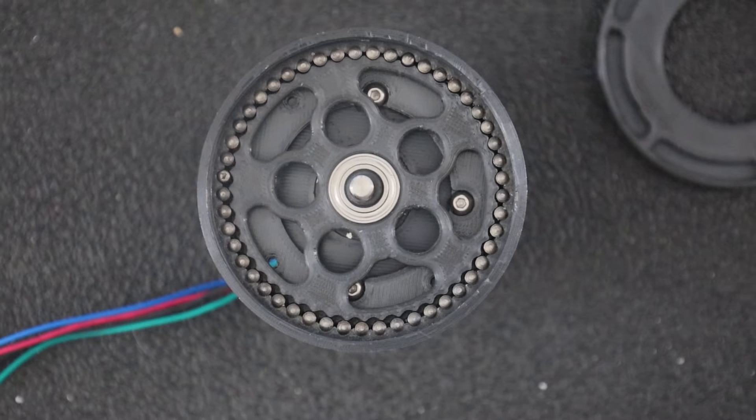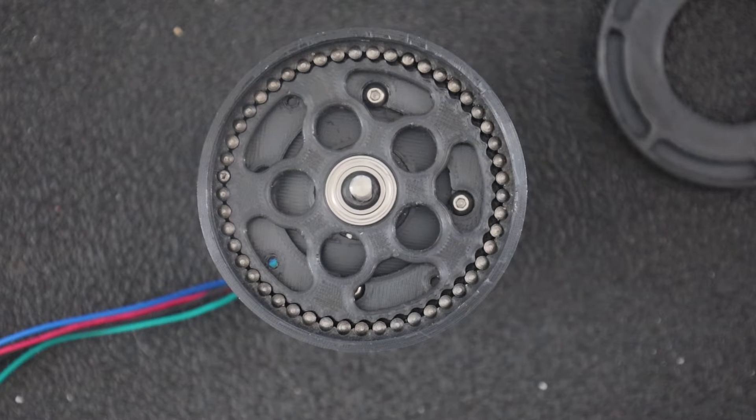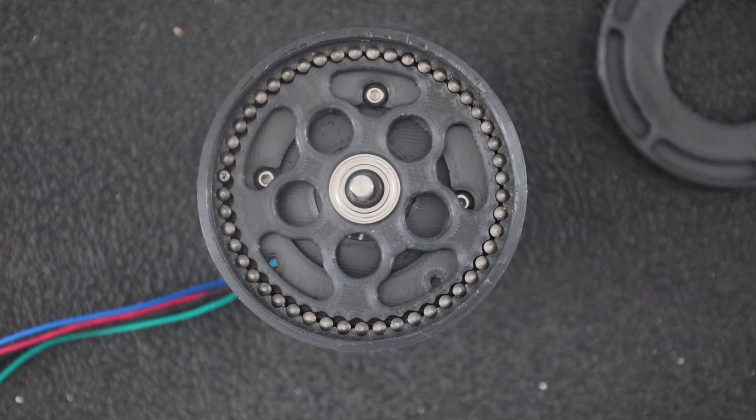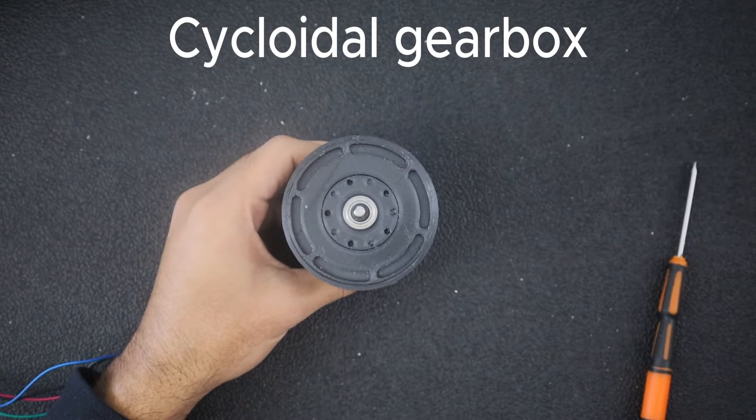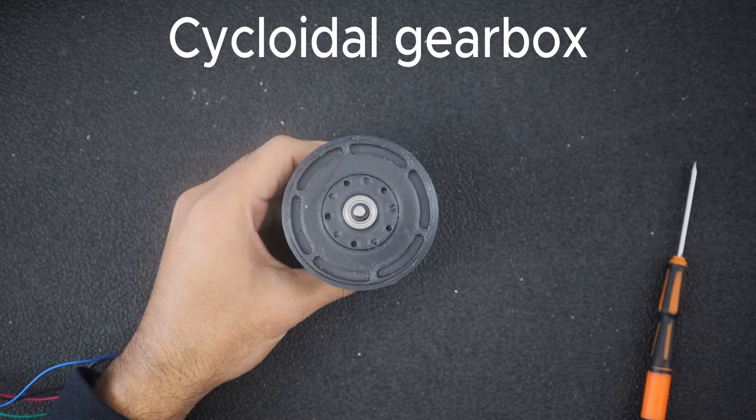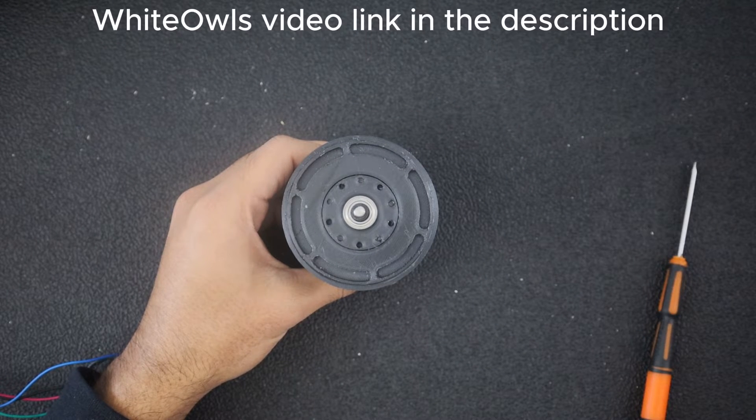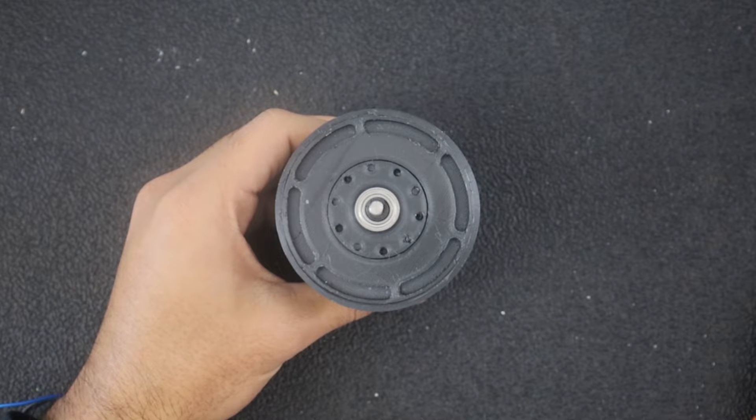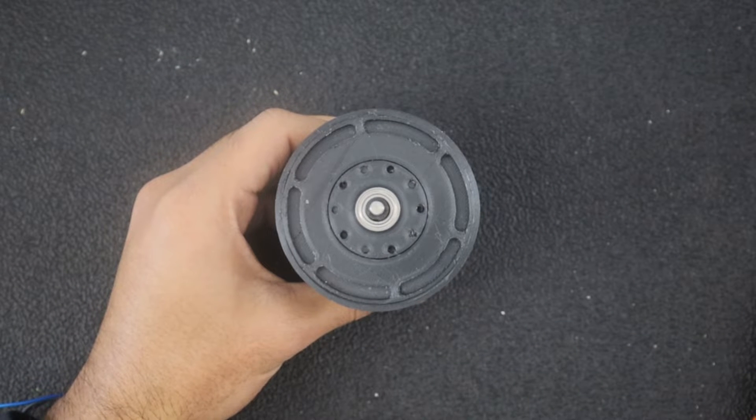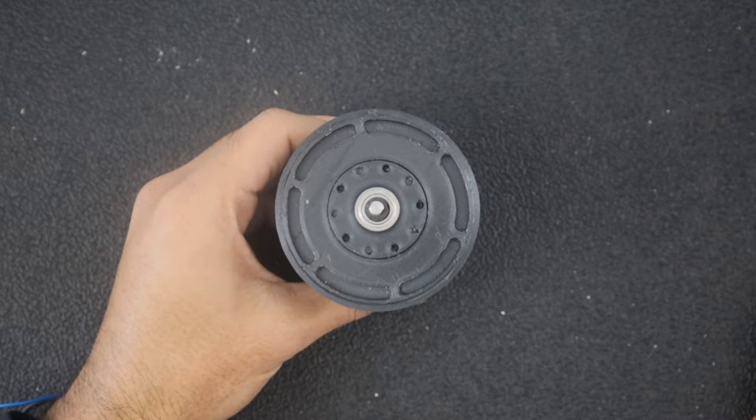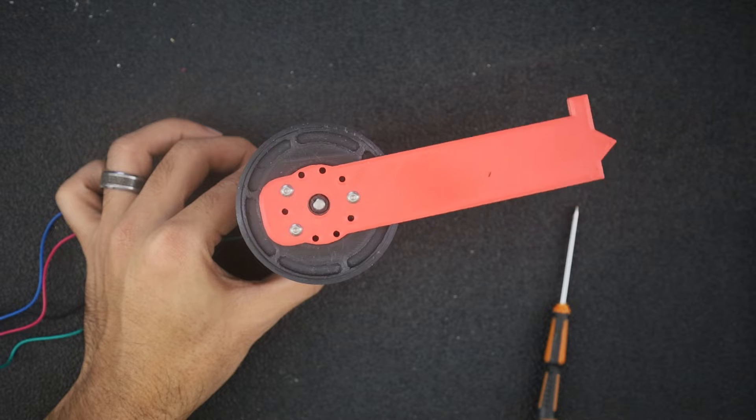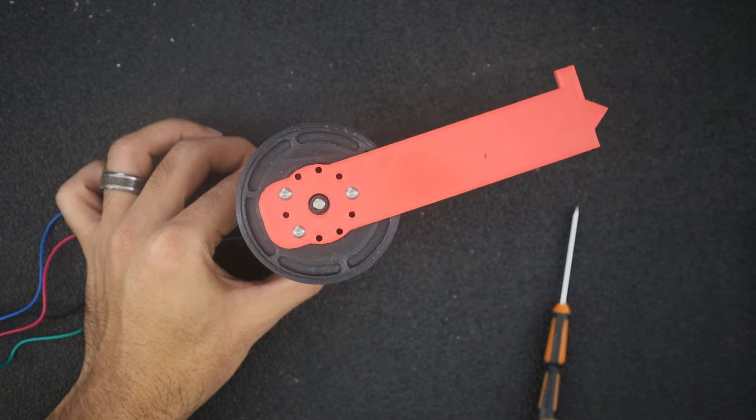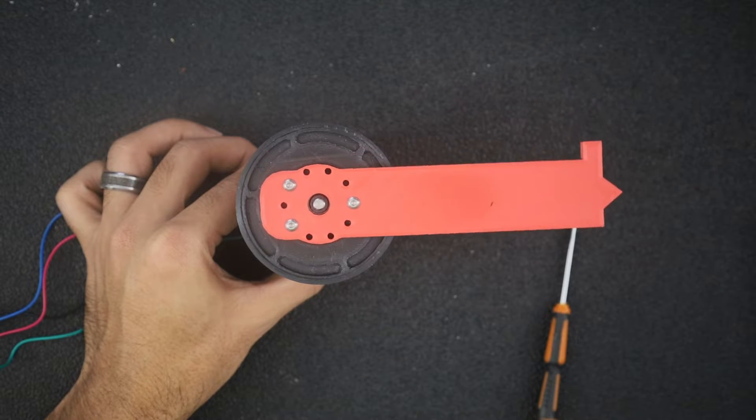To achieve that, I started experimenting with 3D printed cycloidal gears. I printed this cycloidal gearbox designed by the White Owls that had a reduction ratio of 48 to 1. Honestly, such a high reduction ratio in such a compact form factor felt too good to be true. But I wanted to give it a shot anyway.